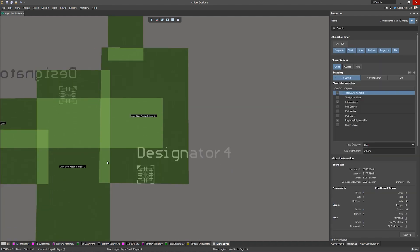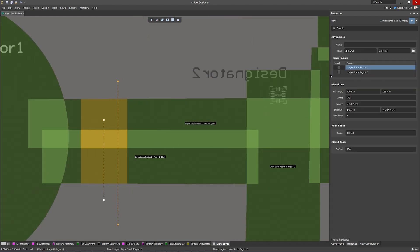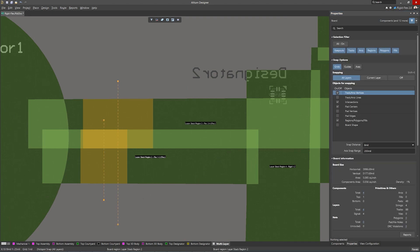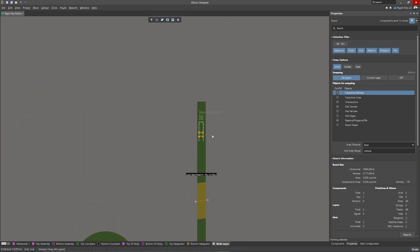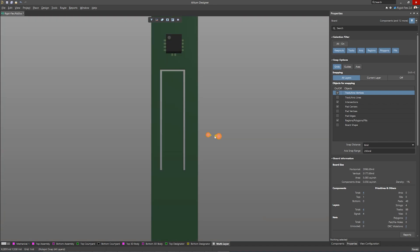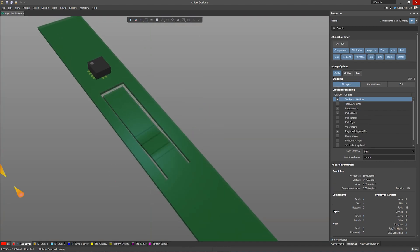Bend lines can now be placed on multiple overlapping board regions and can be selectively applied to any region for accurate folding control. Plus, multiple bend line sections enable advanced support for rigid flex constructions such as book binder.